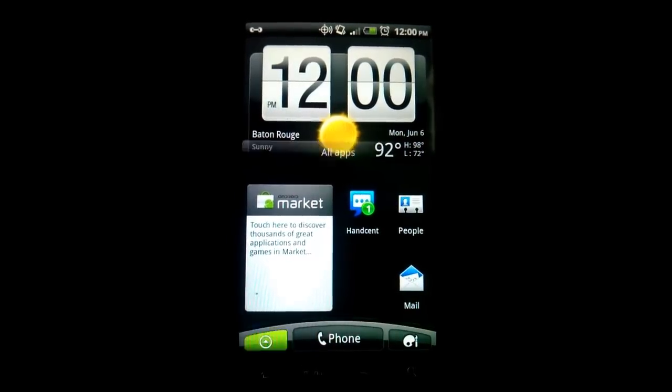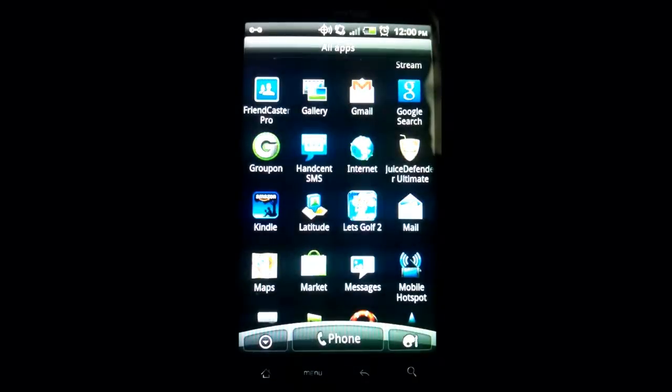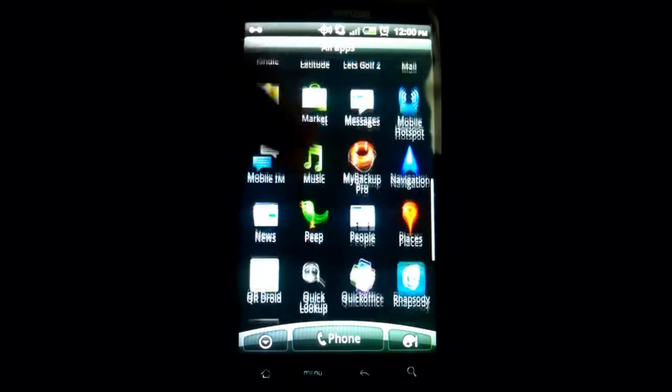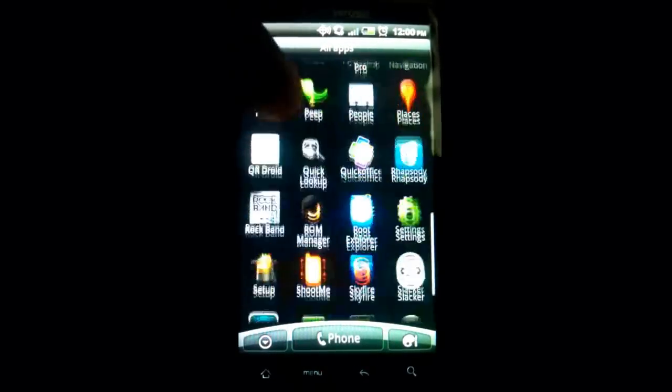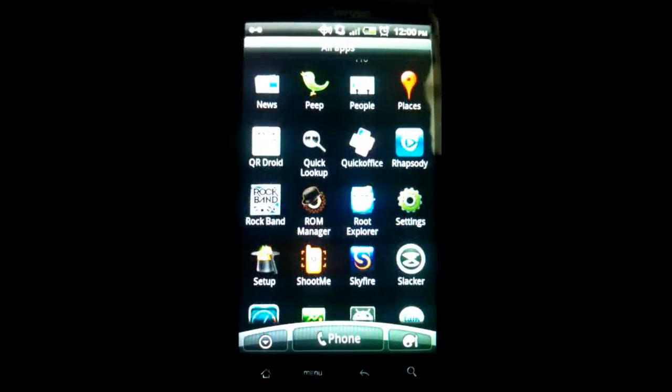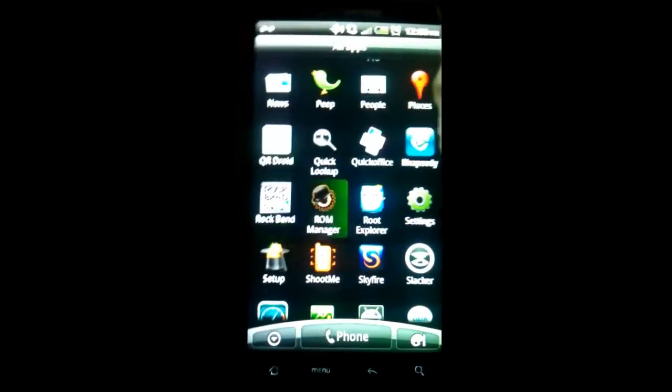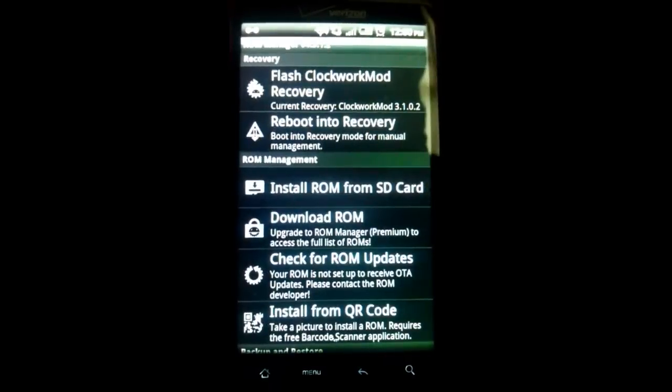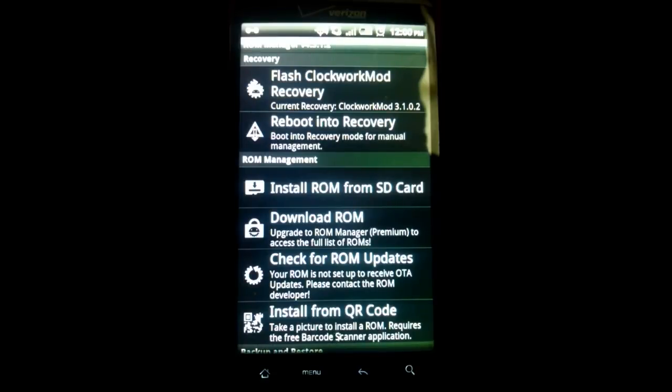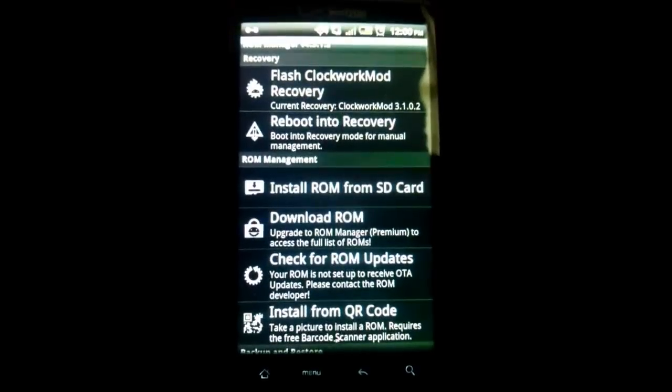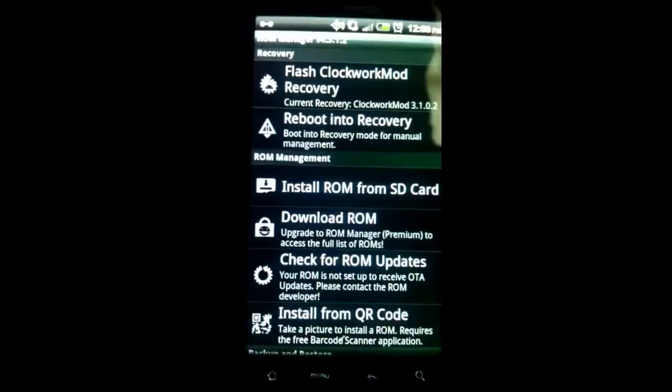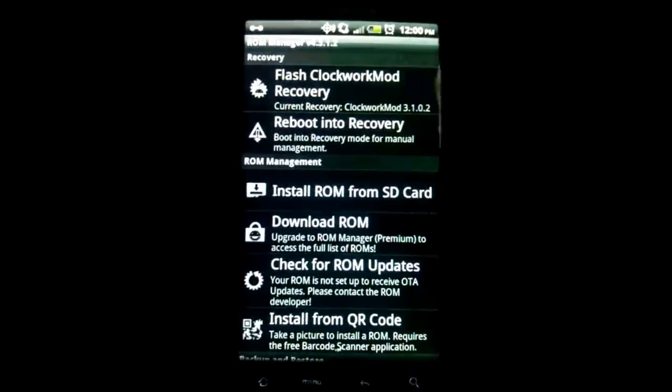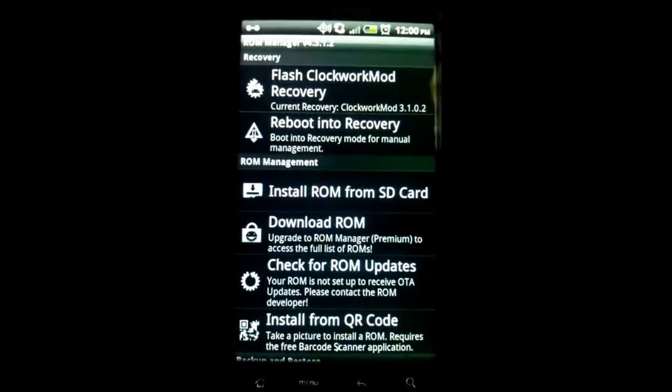First, when you root your device, make sure you download ROM Manager. ROM Manager is where you flash and recover your device. It is a must have. You must have this app. It is not an option. It really keeps your phone from being lost.